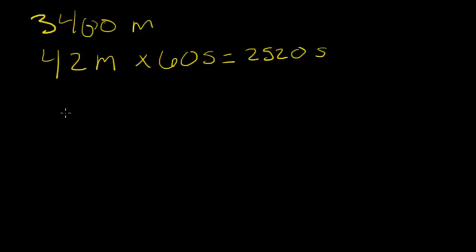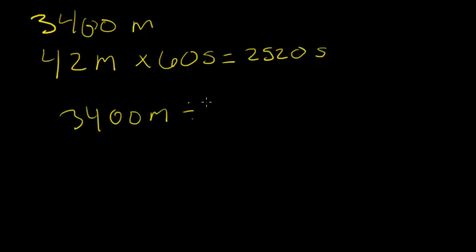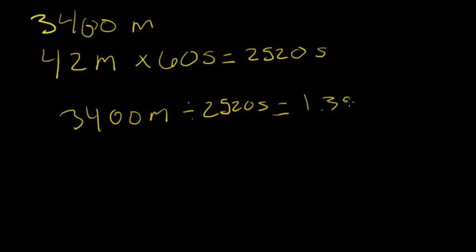To find the average speed for this woman walking, we divide 3,400 meters by 2,520 seconds to get a total of 1.35 meters per second for her average speed.